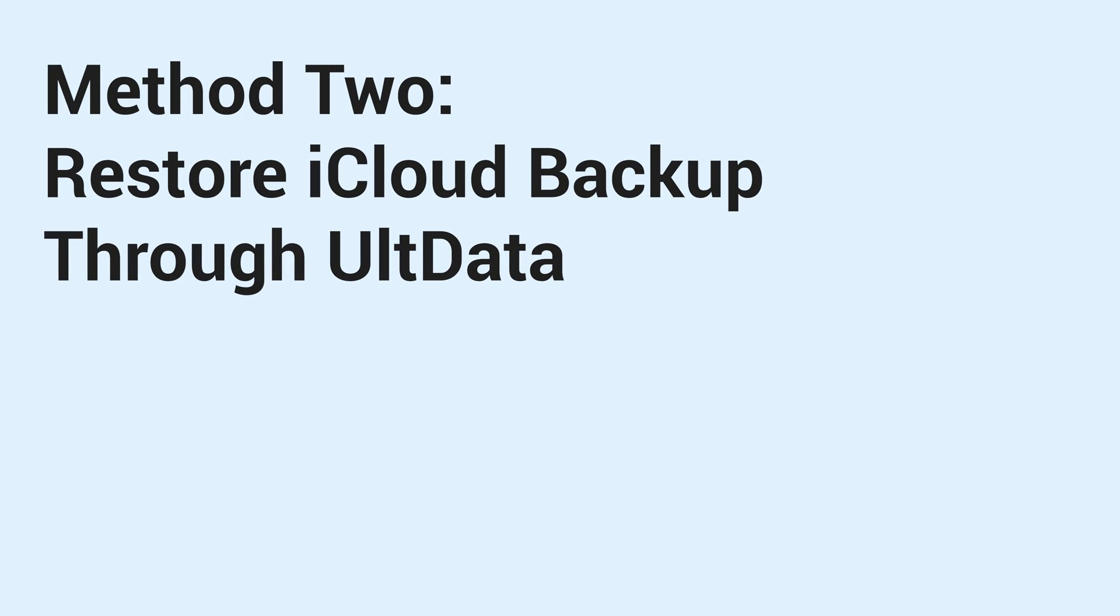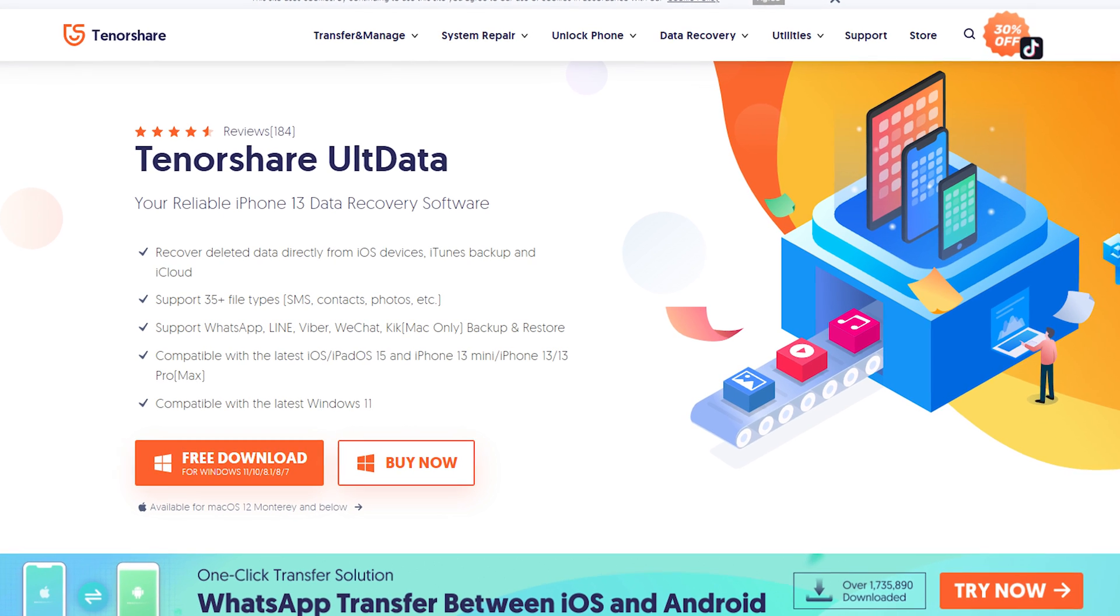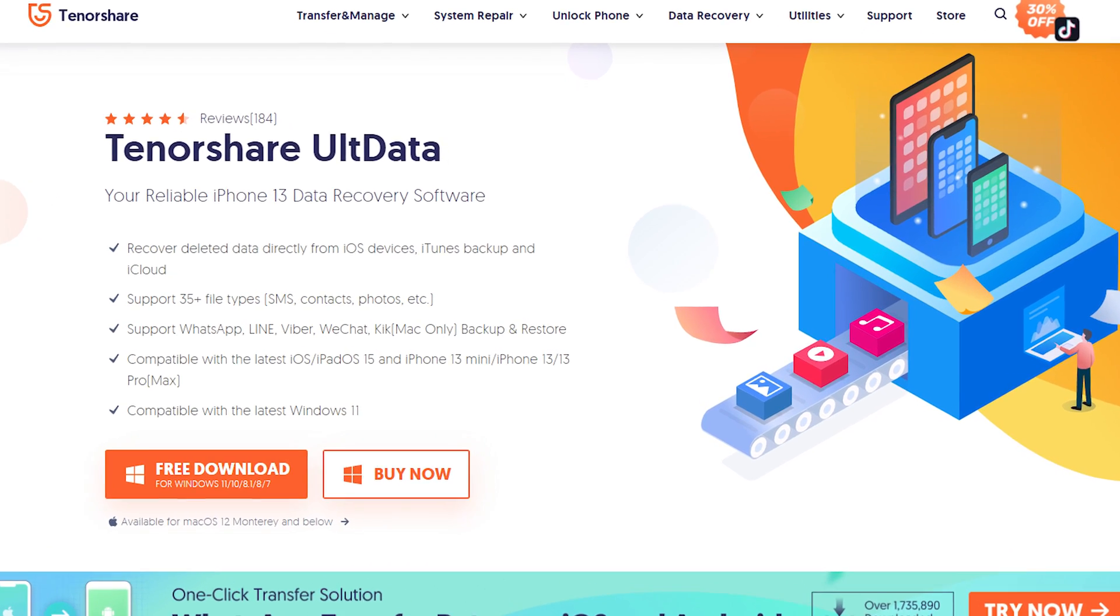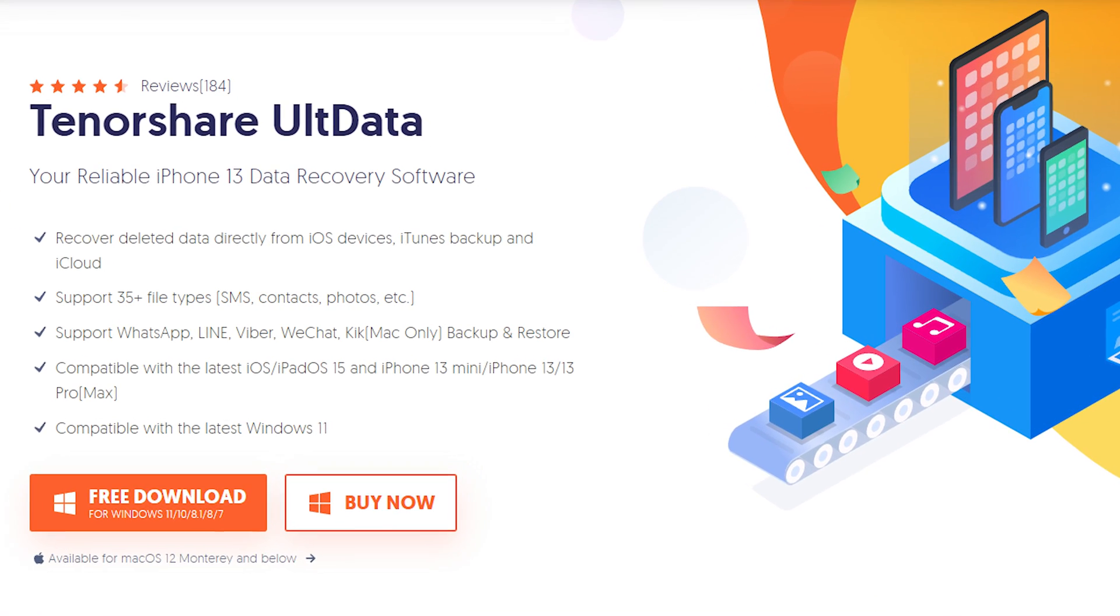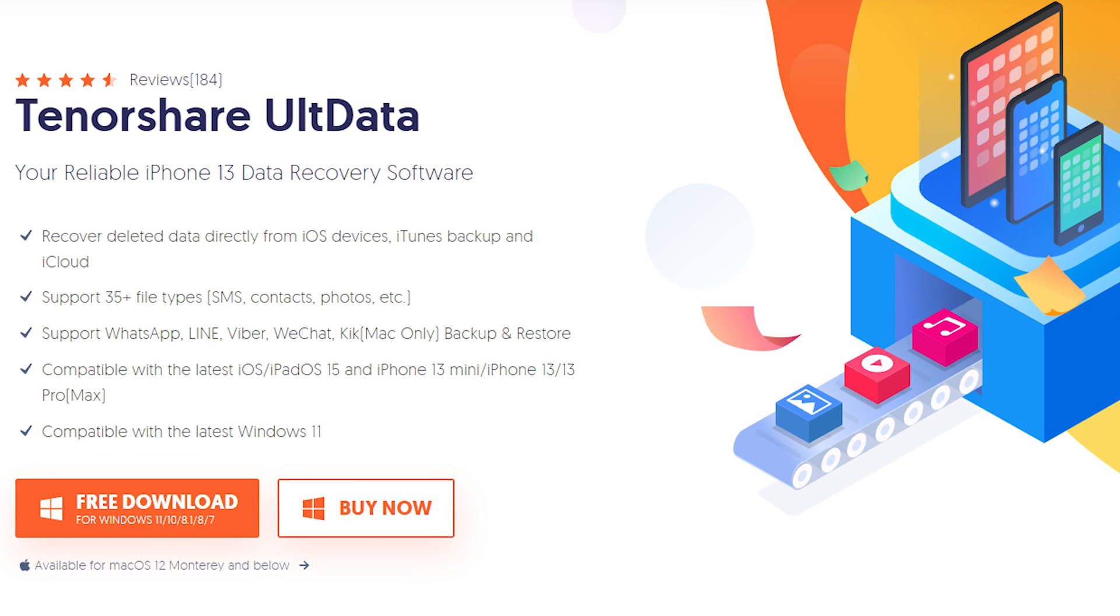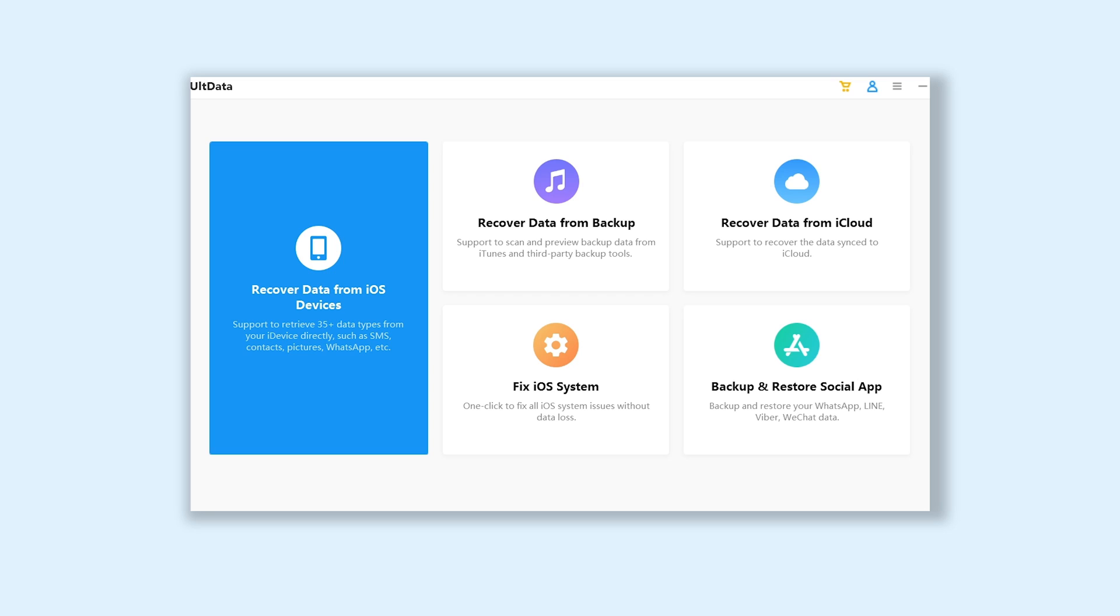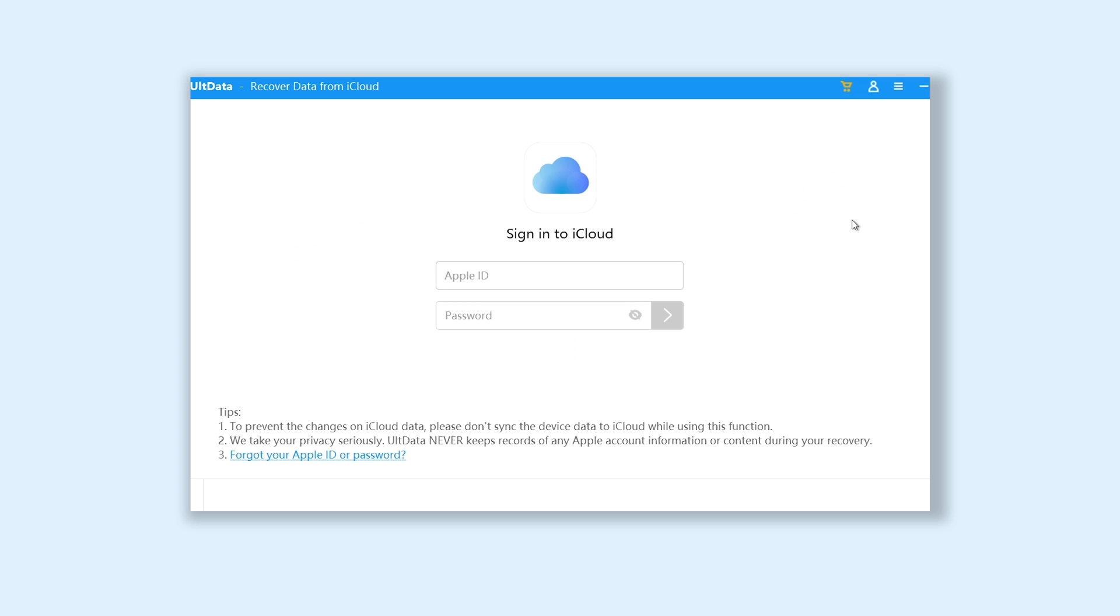Method 2. Restore iCloud backup through UltData. In this method we will be using a tool named UltData. You can check the download link in the description, and download it. Open UltData. Click recover data from iCloud. And enter the Apple ID which needs to restore backup here.